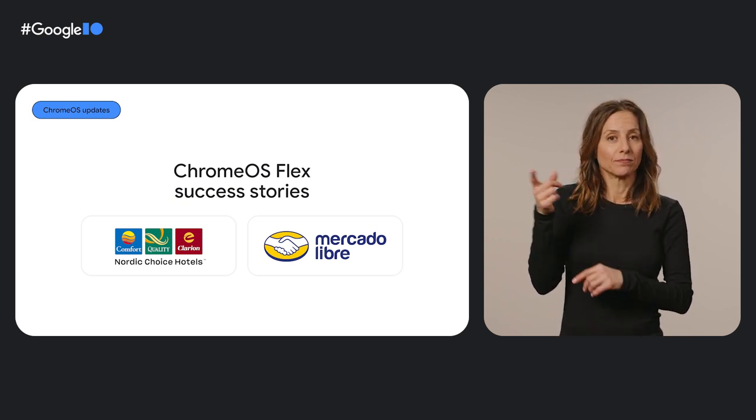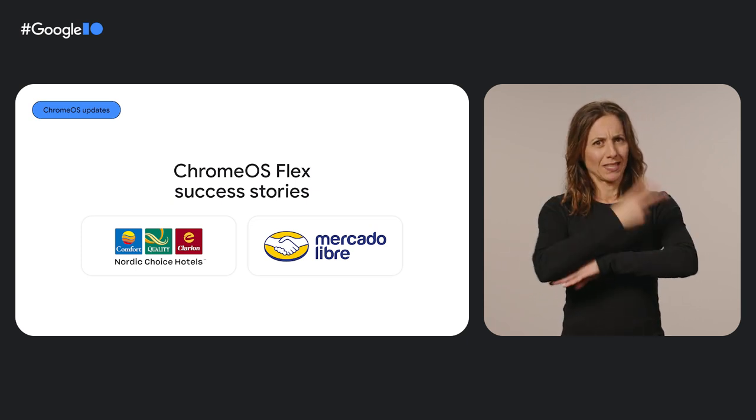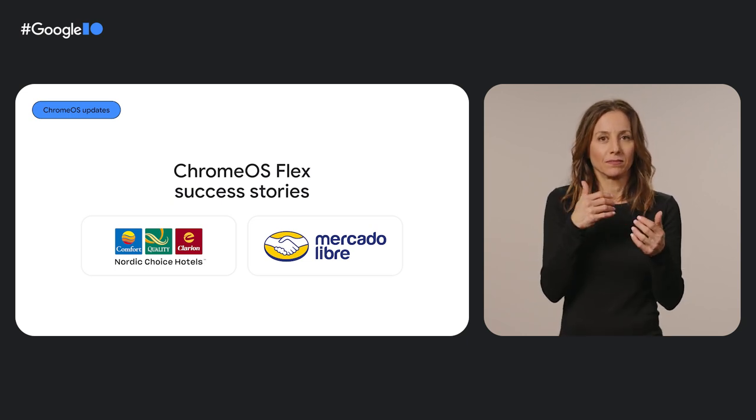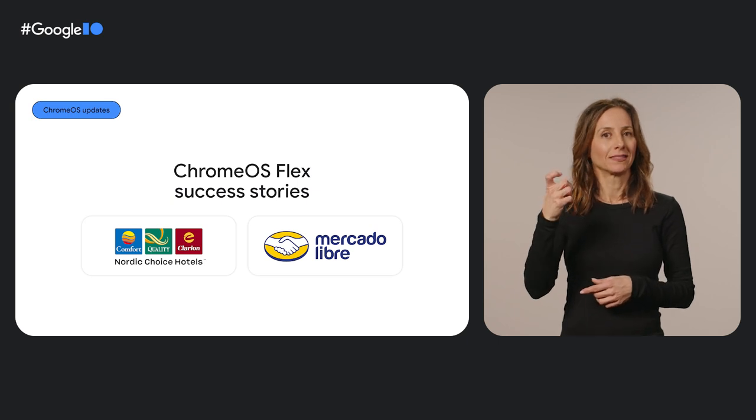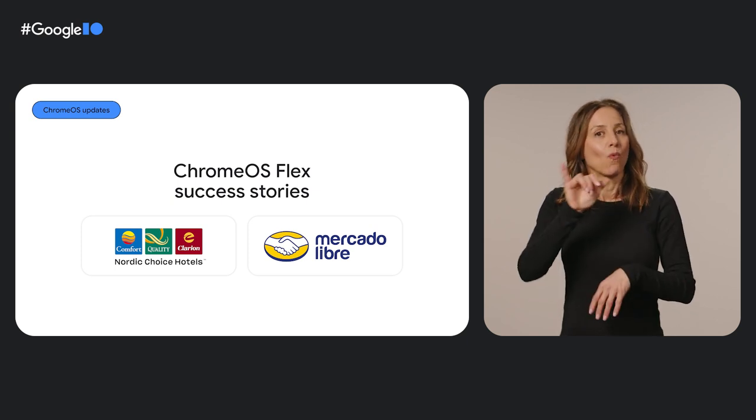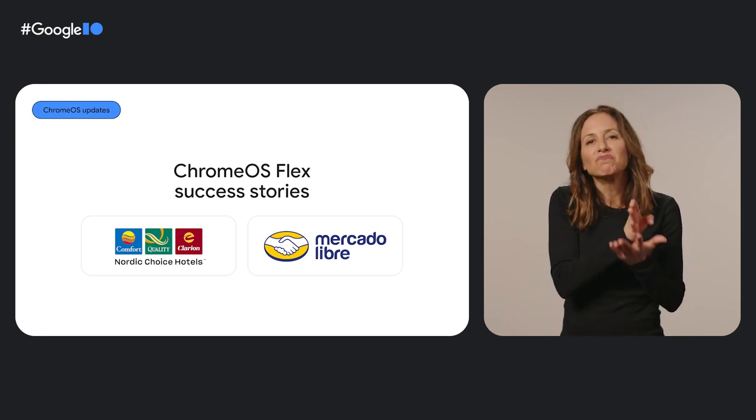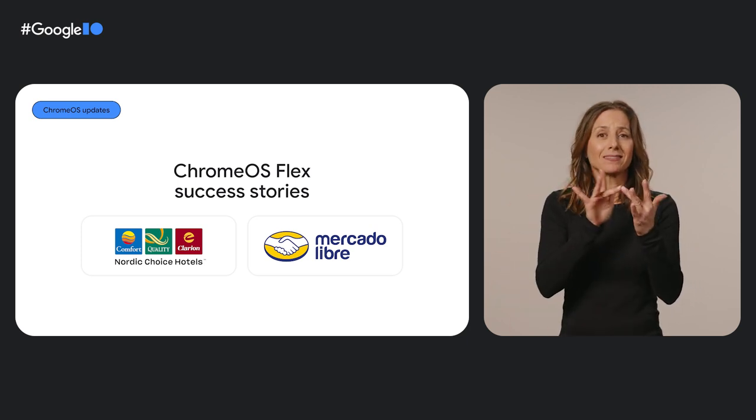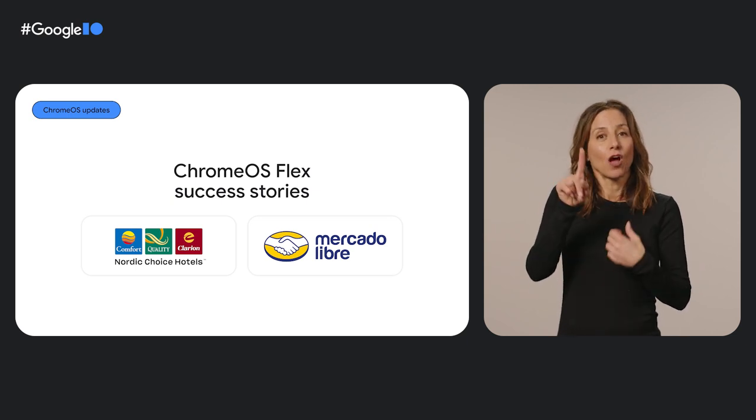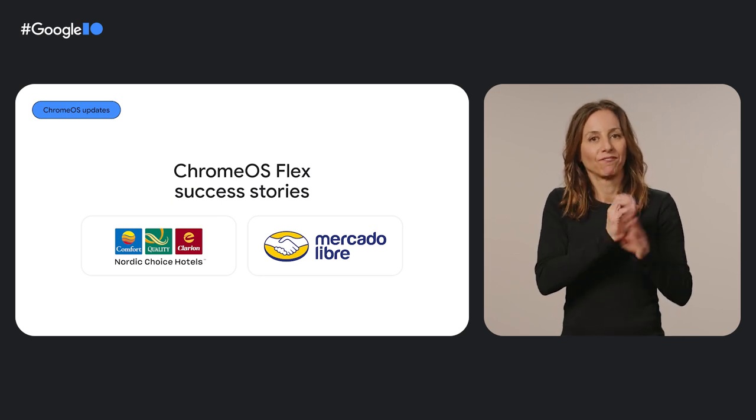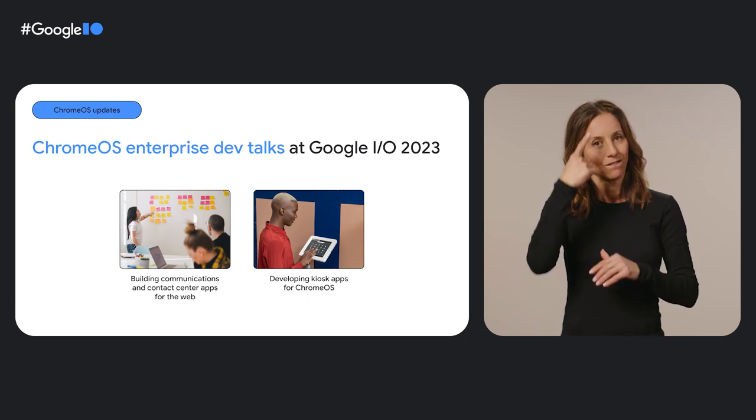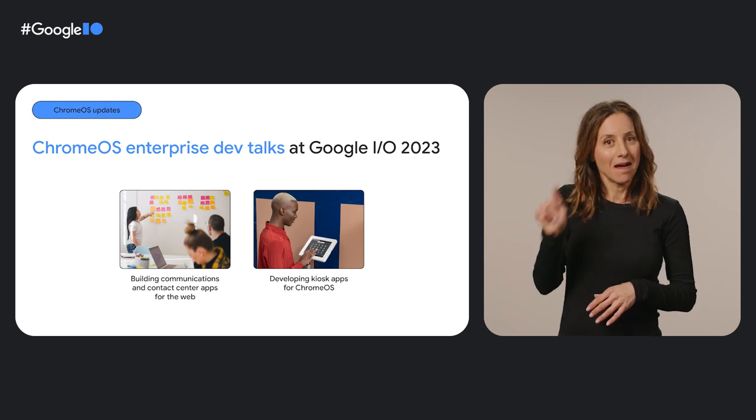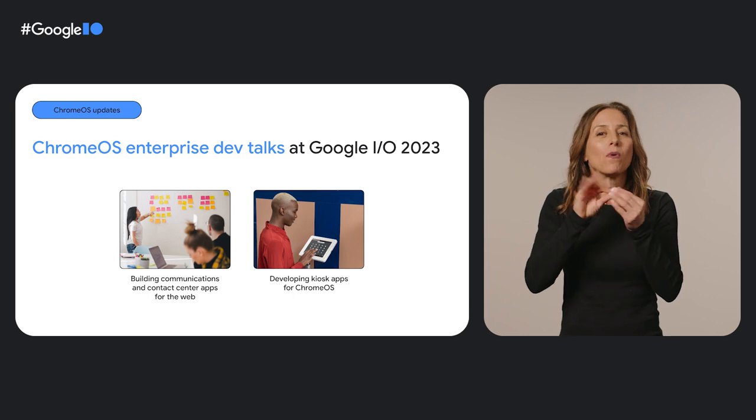This secure and speedy deployment helps businesses, especially those who need to pivot quickly. For instance, Nordic hotels overcame a ransomware attack in just two days by deploying Chrome OS Flex to over 2,000 existing computers across 200 hotels in five different countries. MercadoLibre, a Latin American e-commerce chain, also used Chrome OS Flex to update old PCs across its contact centers across 18 countries. And the result? It boosted contact center productivity by 15% and saved 150 hours of device boot up time per contact center shift.